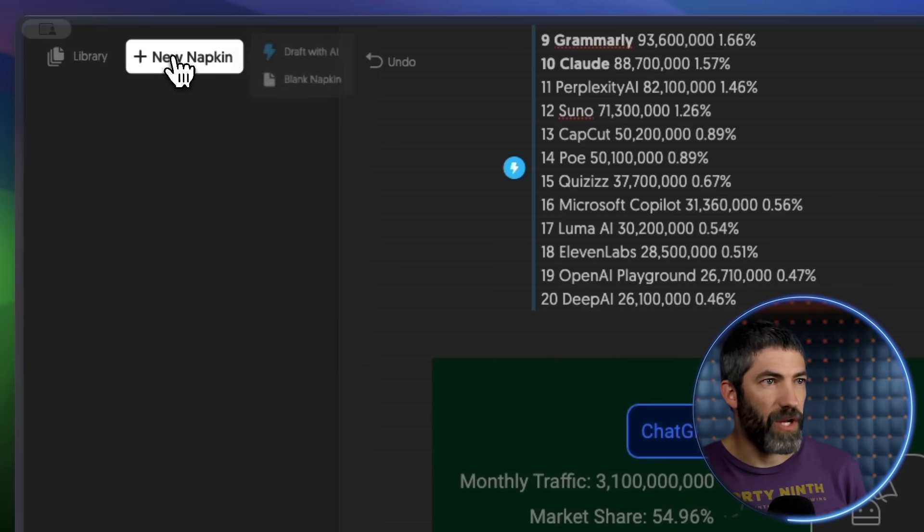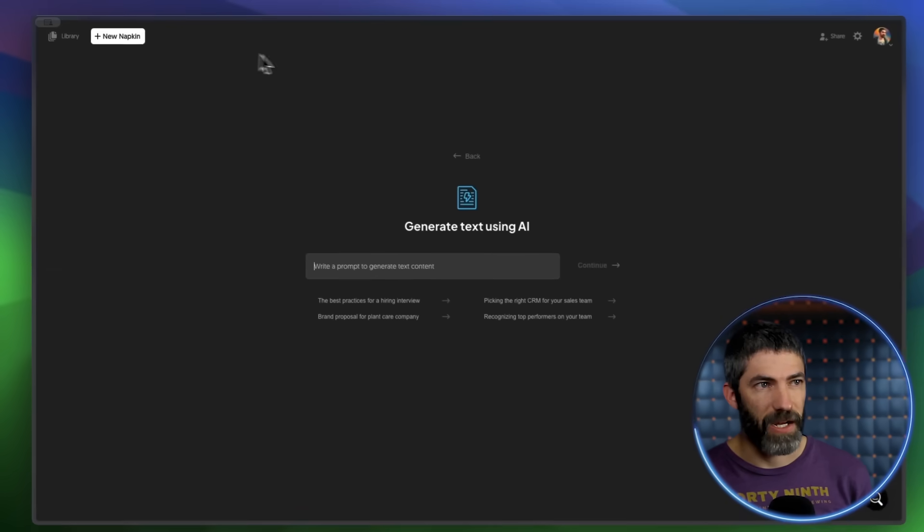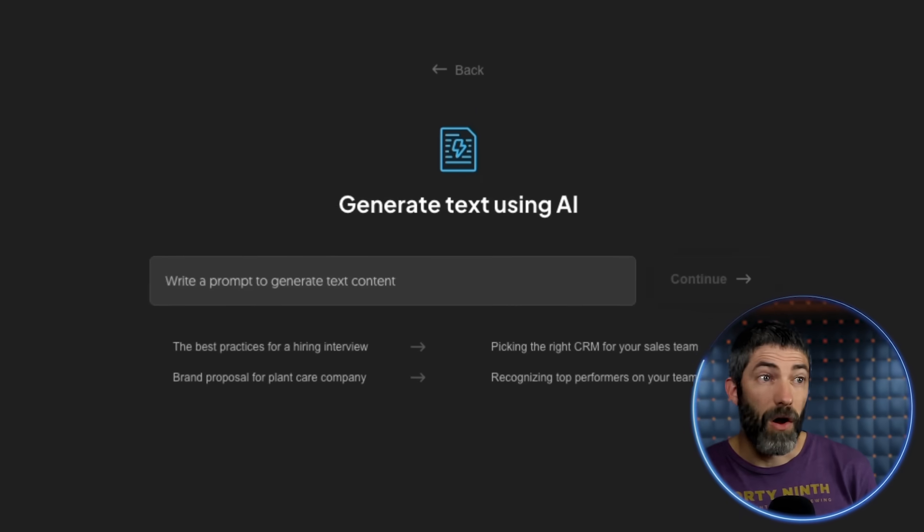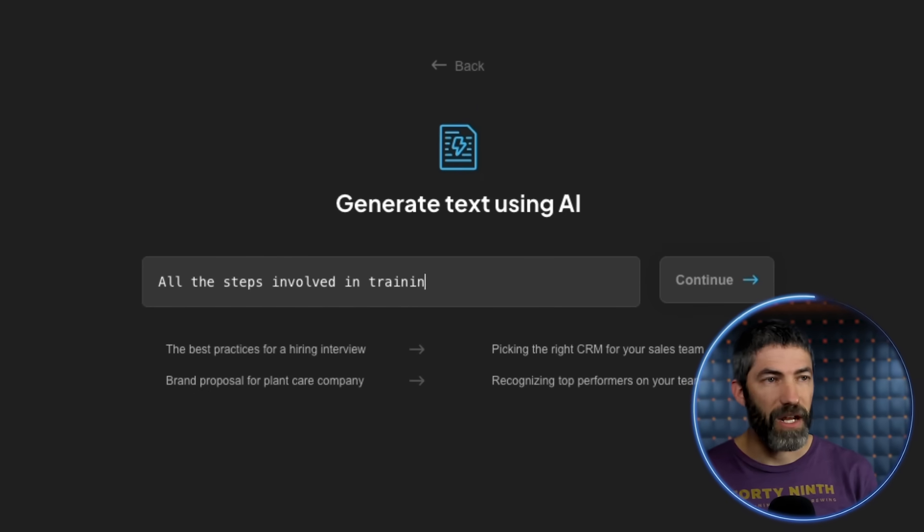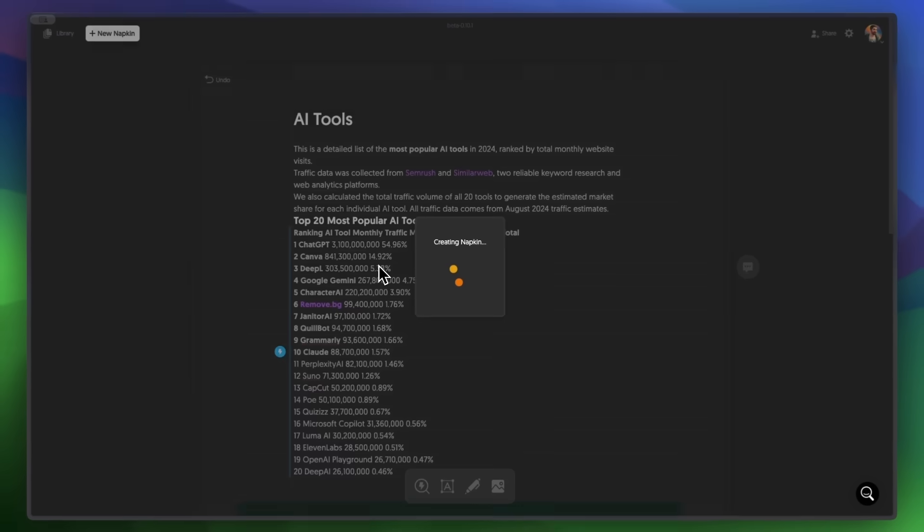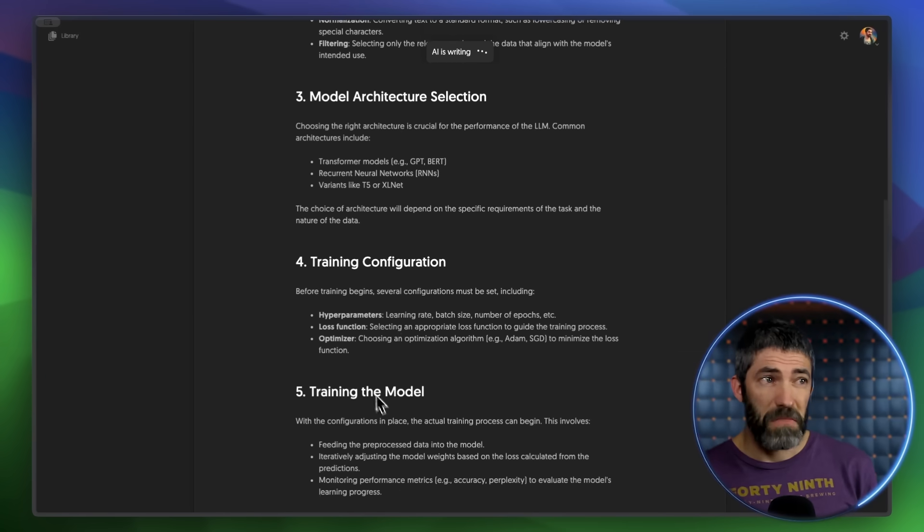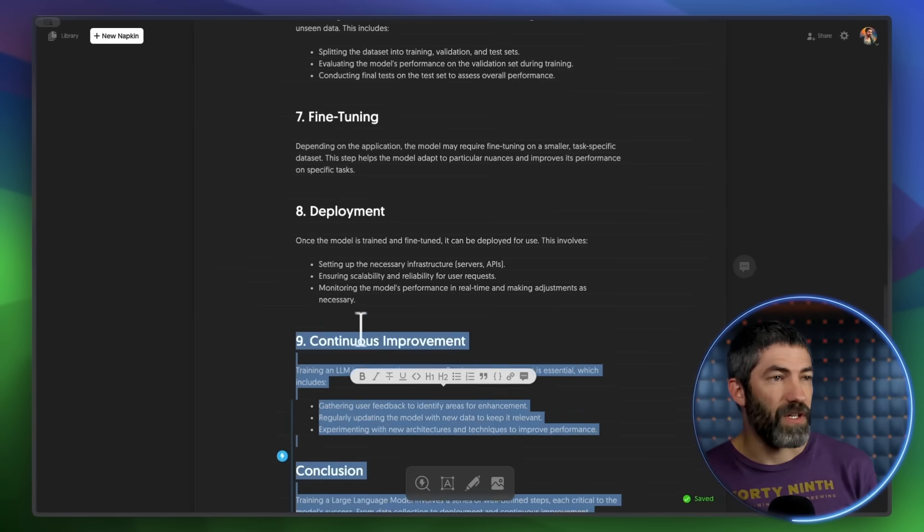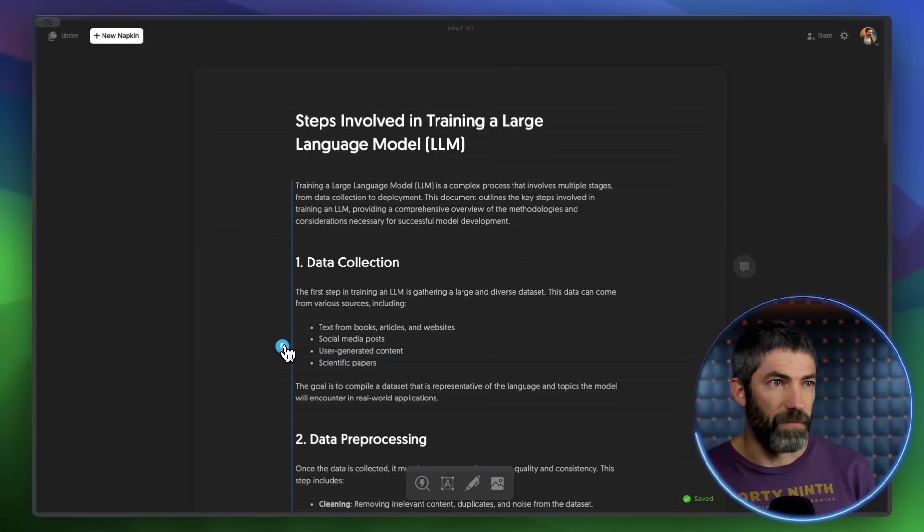I'll do another one really quick. New napkin. This time I'll draft with AI. How about all the steps involved in training an LLM? It's all written out. That looks good. I'll select all the text to create a visual from.